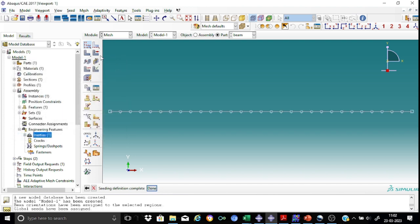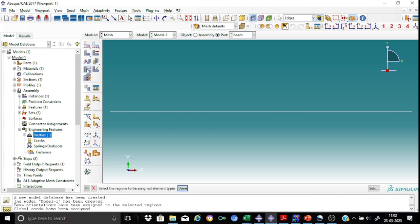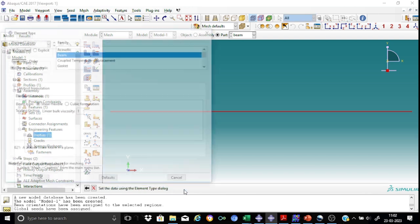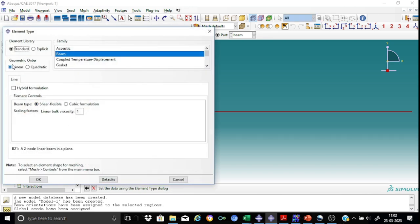Regarding the element type, I would like to select a simple beam element type for this. Standard is a beam element type. The geometric order will be set as linear. And it's a shear flexible.